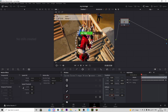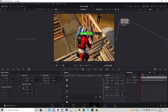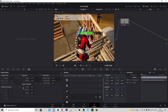Now for the annoying part: double-press on the Inside value to highlight the number, and press Ctrl+C to copy it. Then go to every frame where you see white keyframe dots and change the Inside value to the same value by pressing Ctrl+V to paste it.